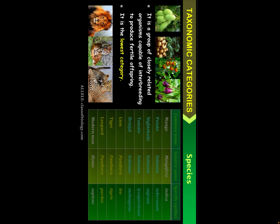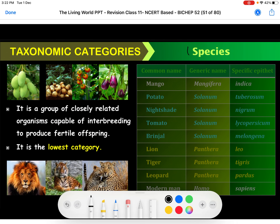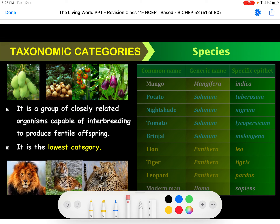The first category is species. What is species? It is a group of closely related organisms which are capable of interbreeding to produce fertile offspring. It is the lowest category in the entire hierarchy — species is the last or lowest category.